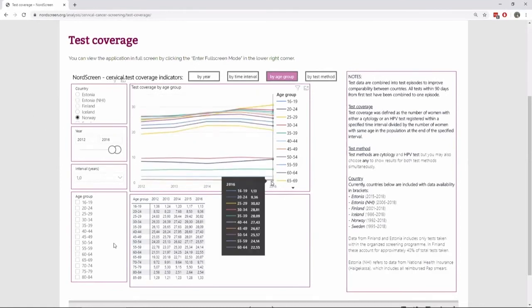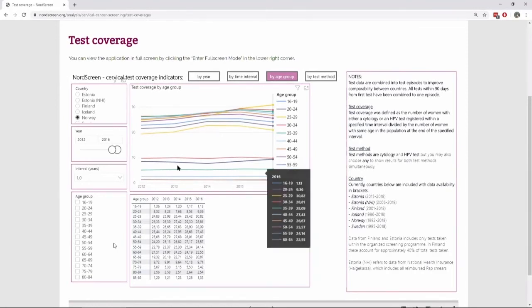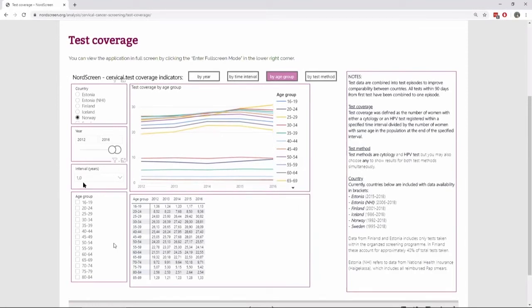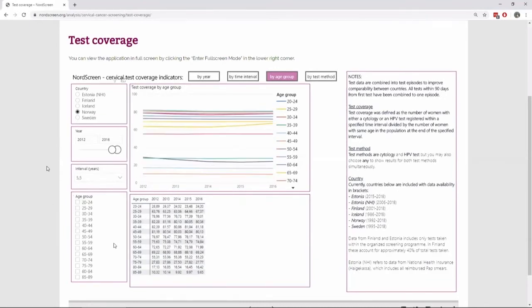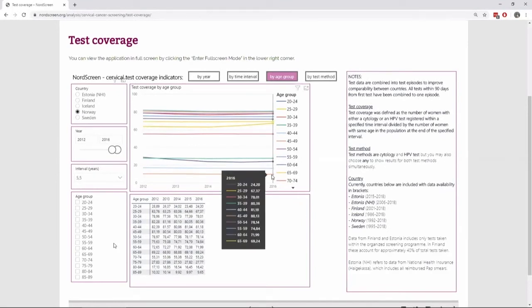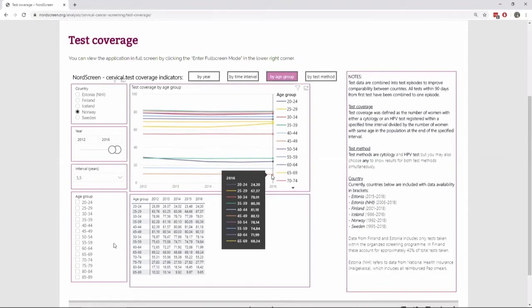But we're now also looking at just one year interval. If we're looking at five years, then you see a little clearer picture on which age groups are not being tested. So there's the 20 to 24 year-olds only have a 24 percent coverage, whereas the others have around 70 or 80 percent.